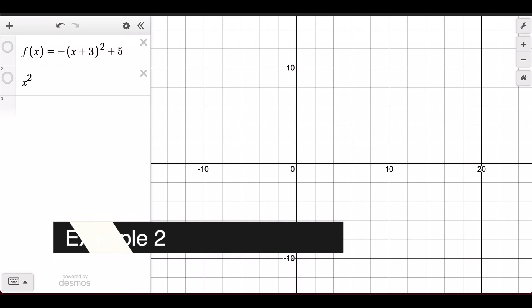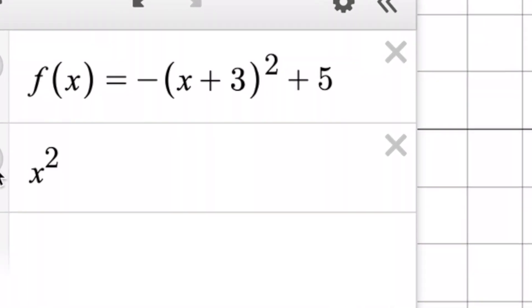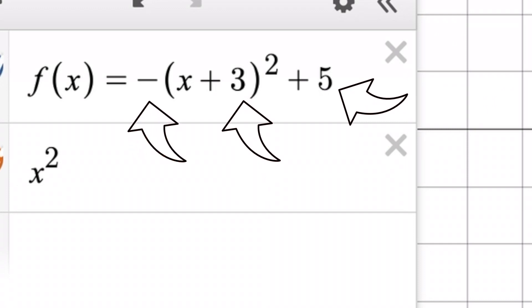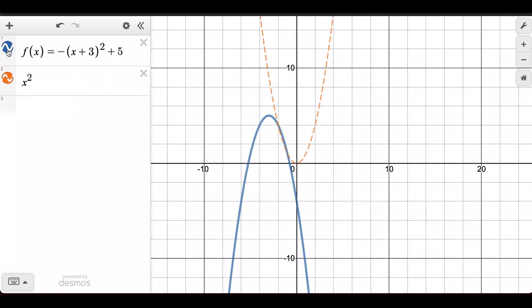Let's try another example: f(x) = -(x + 3)² + 5. In this example we have three transformations happening at the same time. The plus 5 on the outside means it's going to move up. The plus 3 on the inside means it's going to move left. And the negative on the outside means it's going to flip upside down, or reflect over the x-axis.